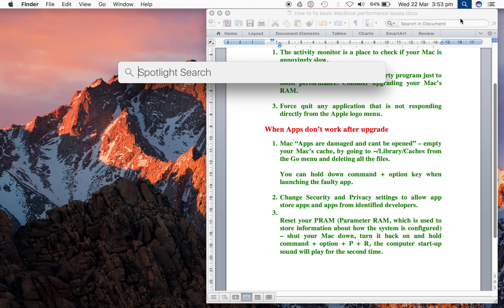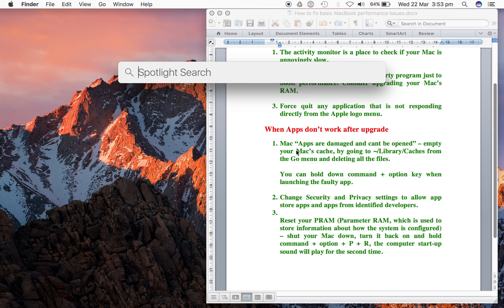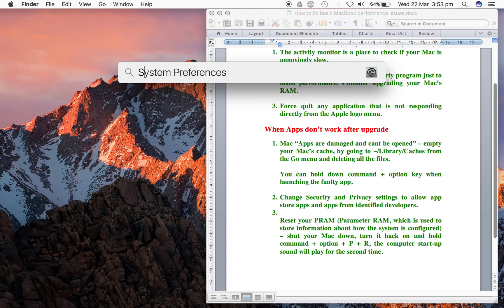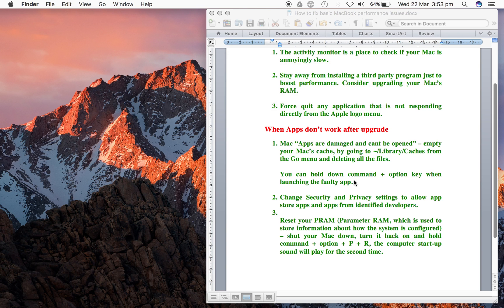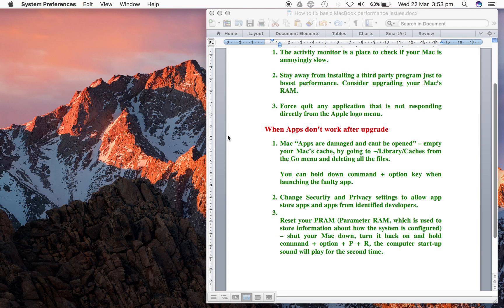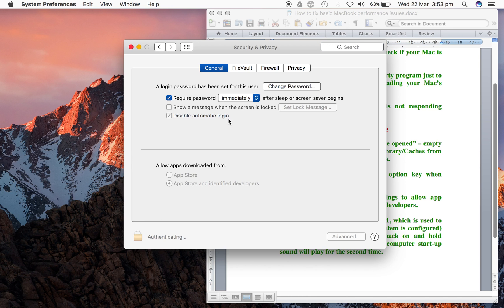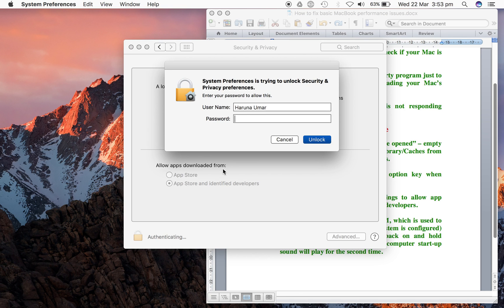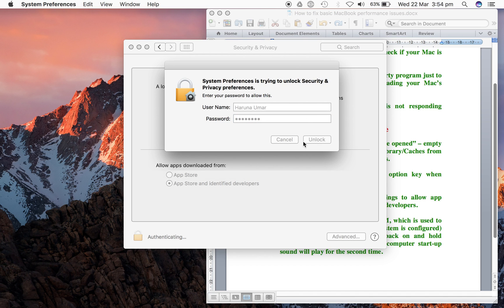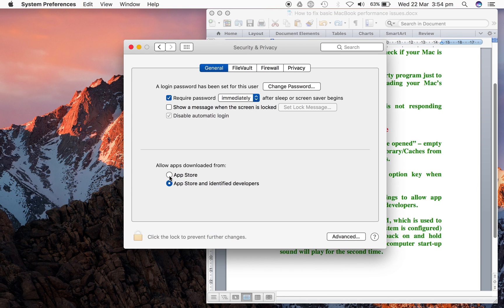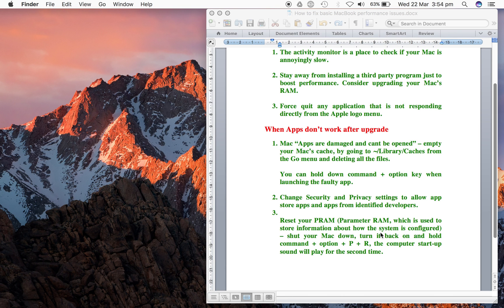Search for Security and Privacy from Spotlight. It's going to give us the security options to install apps from App Store only or from any identified developer. You can see mine is set to allow apps downloaded from App Store and identified developers. You can unlock your Mac to make changes after authentication, then decide what you want to do.